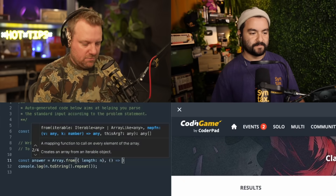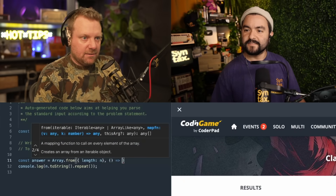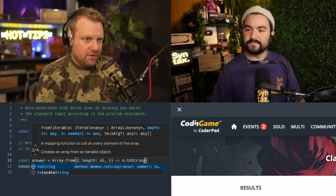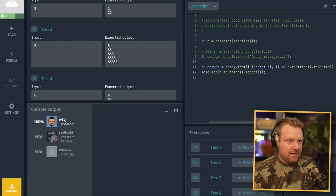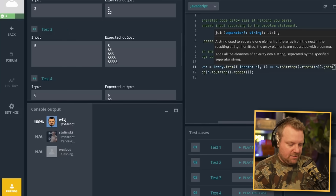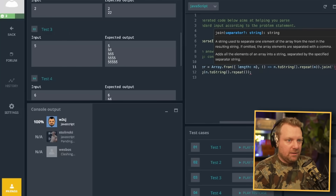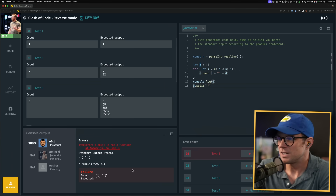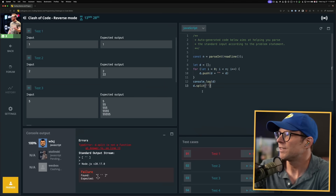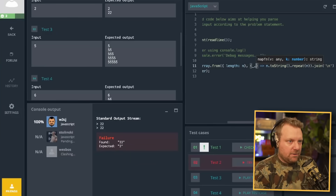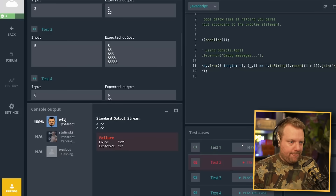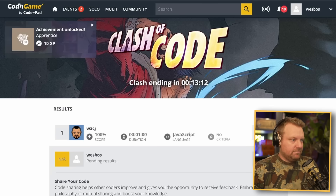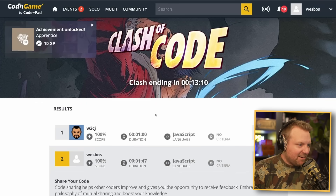Then I'm going to fill it with n dot to-string dot repeat. I feel like CJ is already done. Play all test cases. And then we are going to join it with a newline character. Expected one, found... it's a string. I'm splitting the array. Underscore i — we want to repeat it i plus one. Submit. Done.